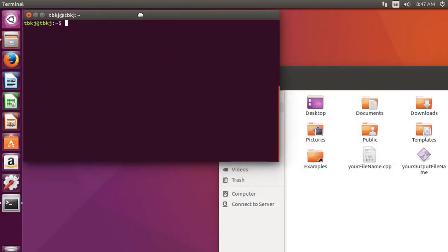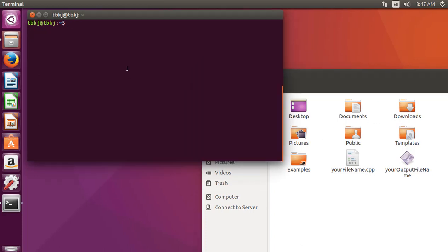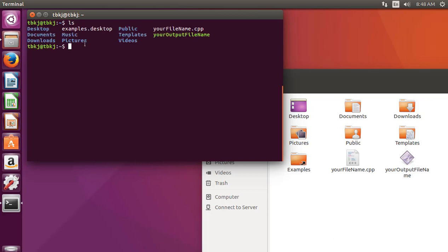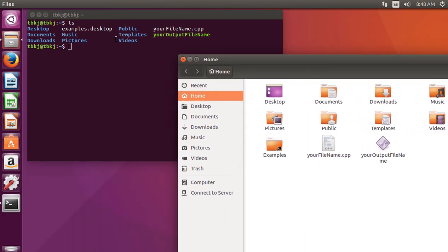As the terminal starts, we are in the home directory. I will show you here — you can see it is home. You can check it by typing ls. The ls command outputs the contents of the folder we are currently in. As you can see: Desktop, Documents, Downloads — this is a hidden file we can't see here — Music, Pictures, etc.